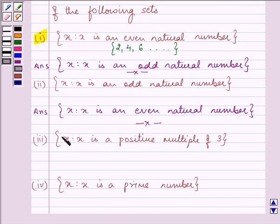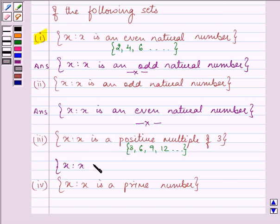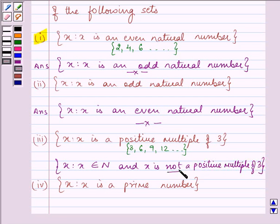Proceeding to the third part. It says: x such that 2x is a positive multiple of 3. The positive multiples of 3 are 3, 6, 9, 12, and so on. We need to write the complement — the elements not present in this set. That will be: x such that x belongs to the natural numbers and x is not a positive multiple of 3.